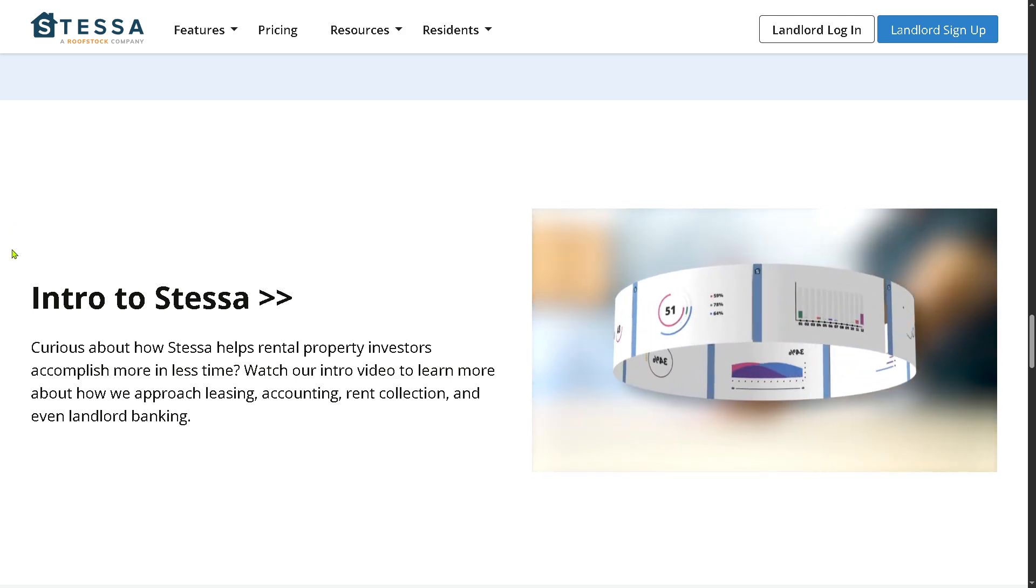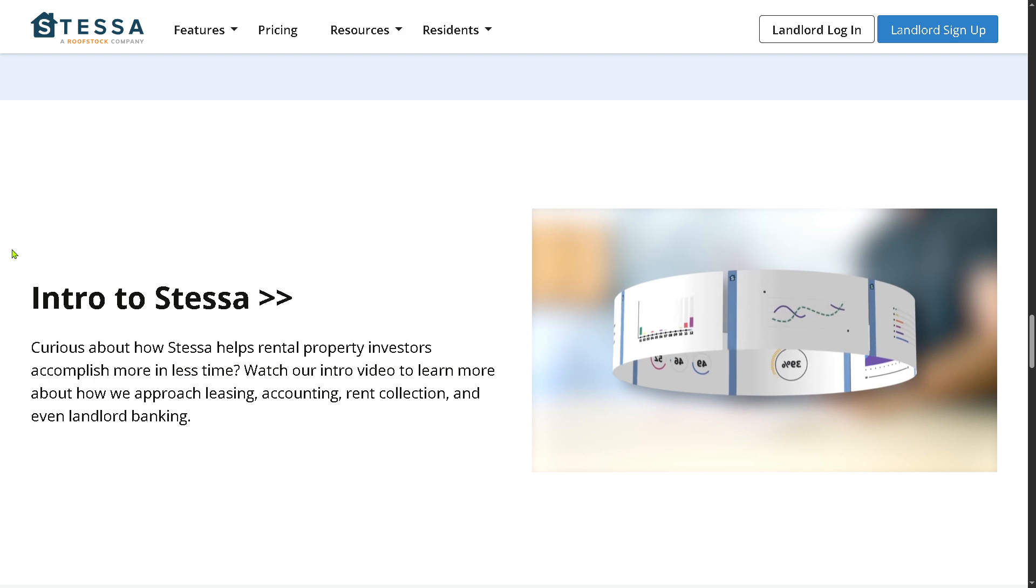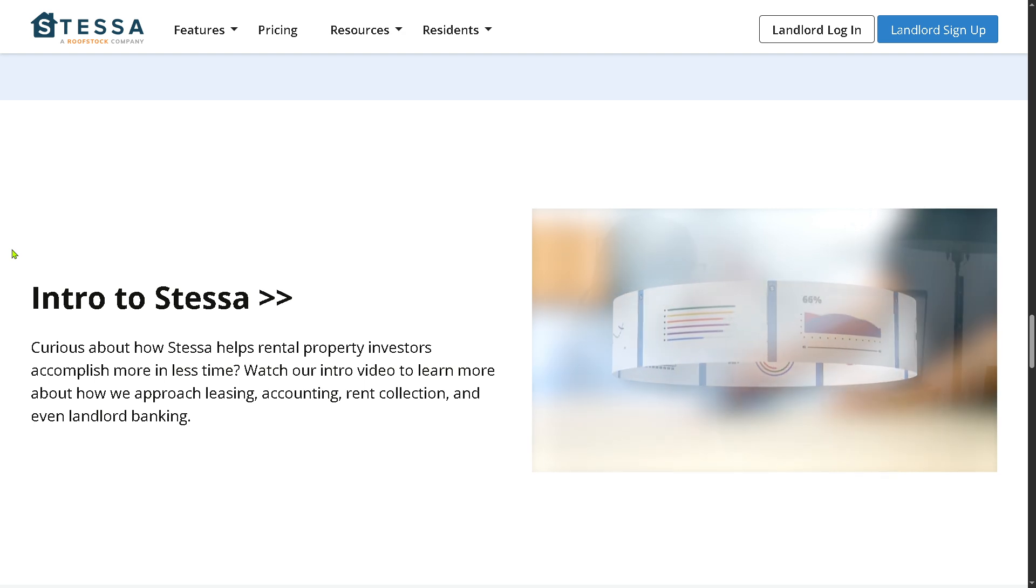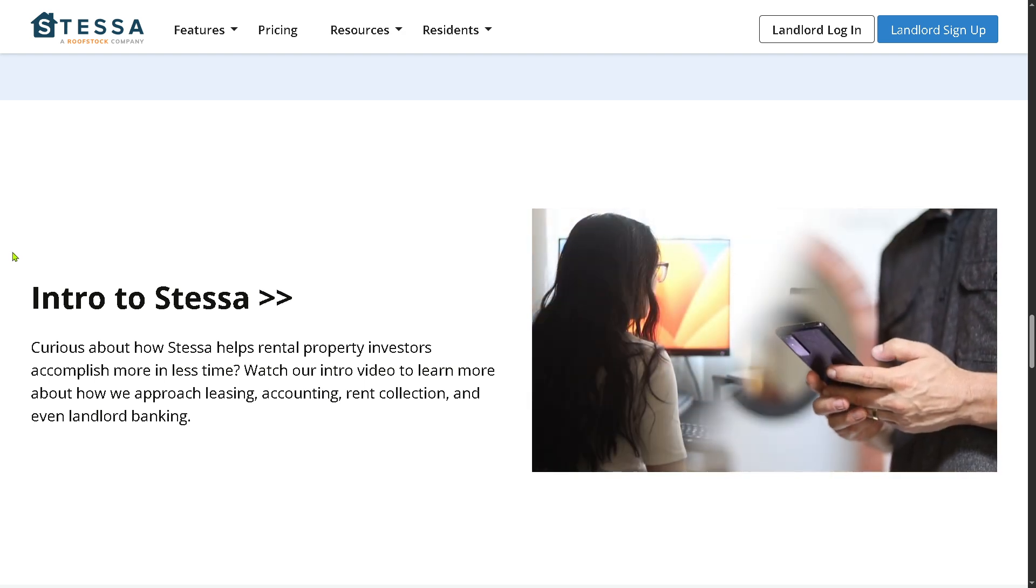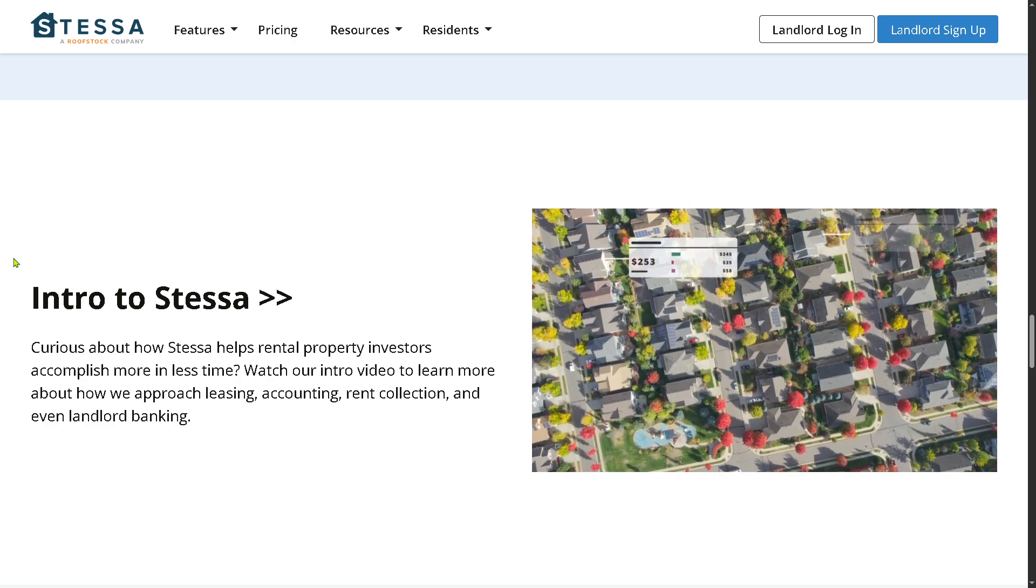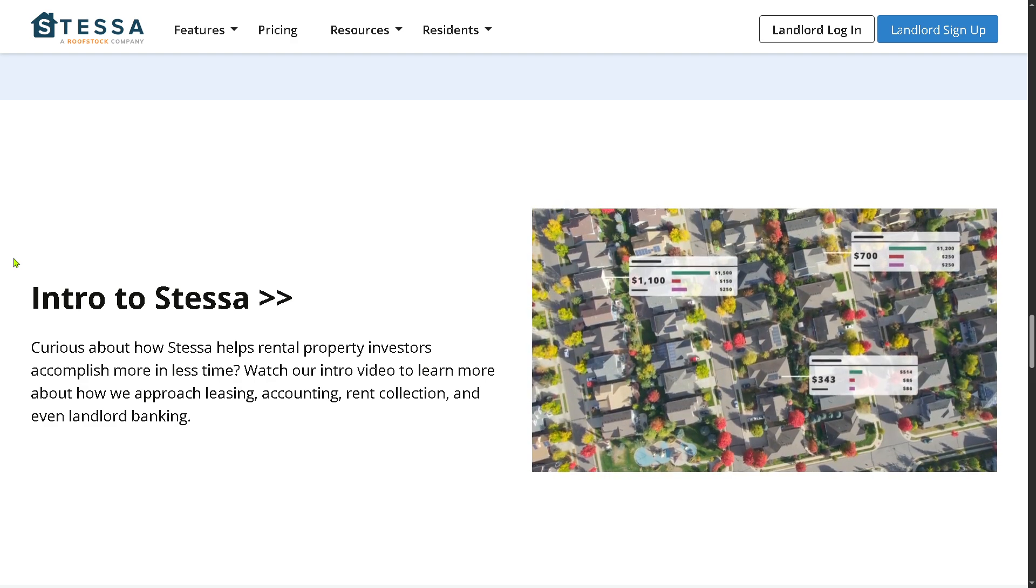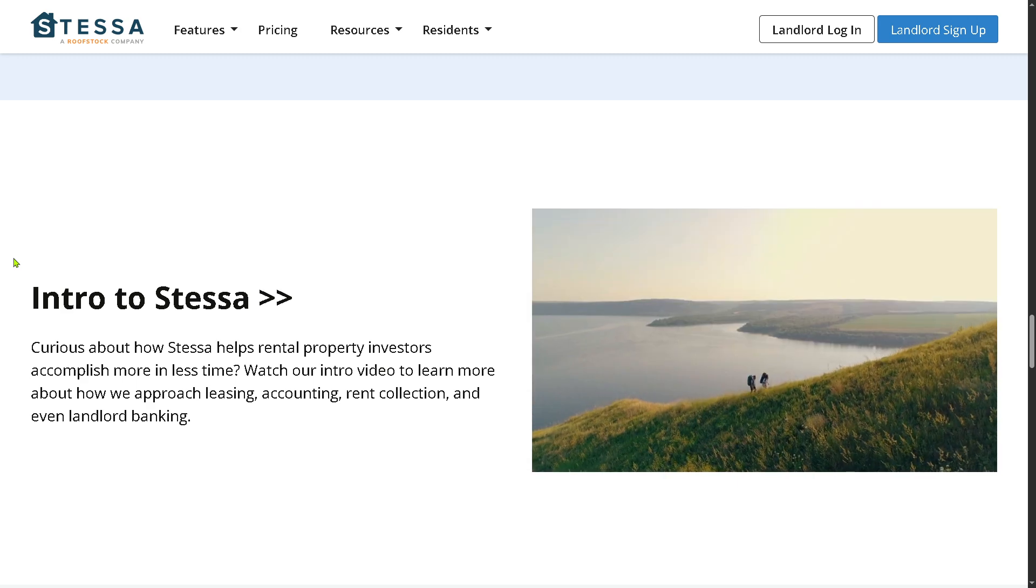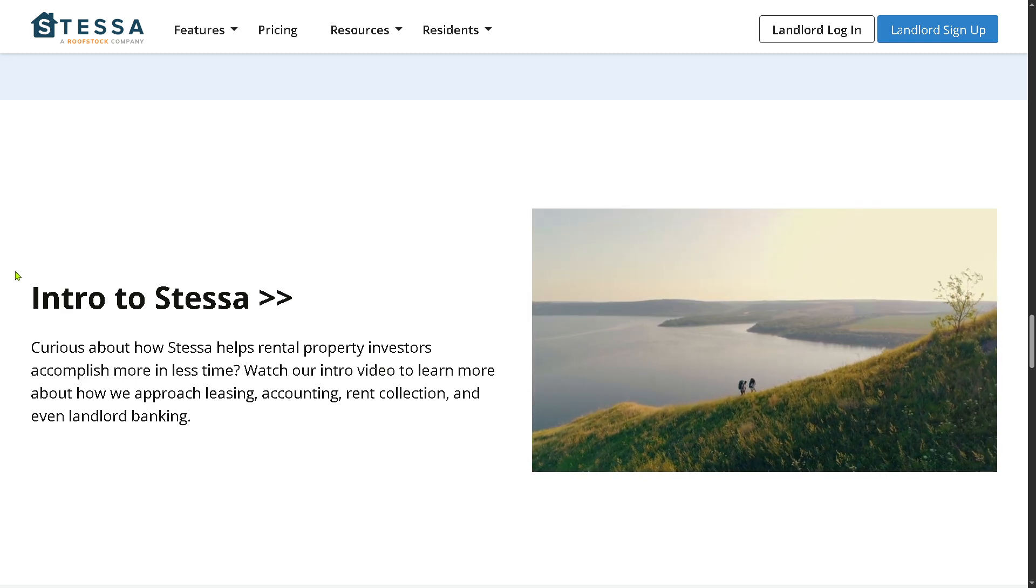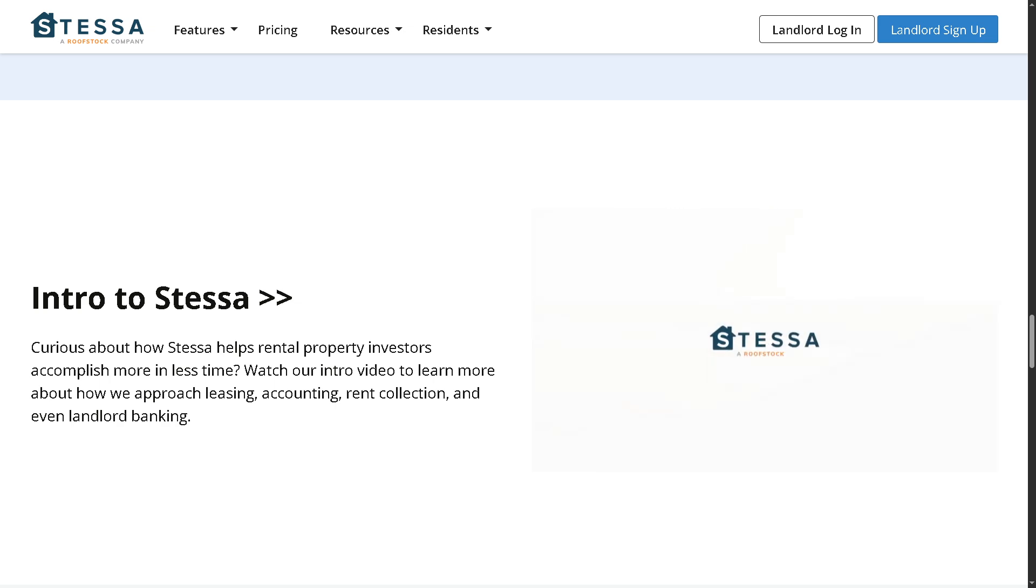Again, if you found this video helpful, give it a thumbs up. Don't forget to subscribe to our channel for more software walkthroughs and tutorials just like this one. The question is, have you used Stessa before, or do you have another favorite property management tool? Drop your thoughts in the comments below. We'd love to hear your experience. Thank you so much for watching, and we will see you again in the next video.